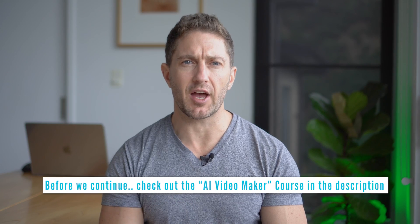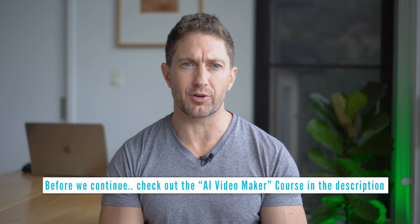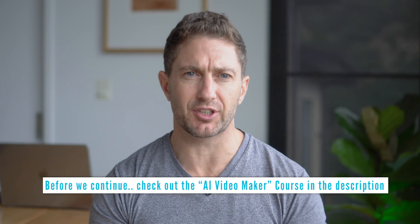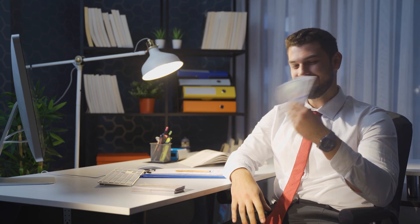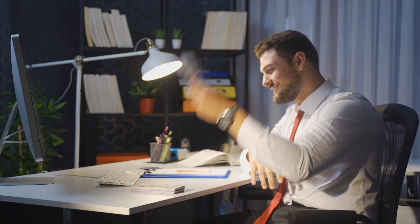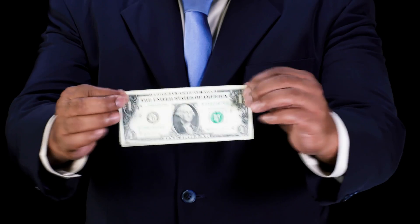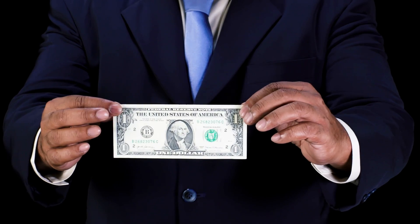Remember to check out the AI Video Maker course in the description and pinned comment below. You'll learn cool ways to make money with AI videos and you can try it out for just $1.